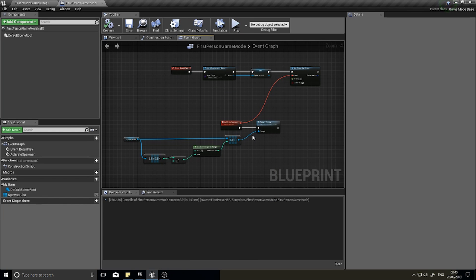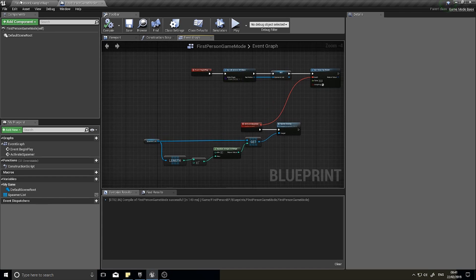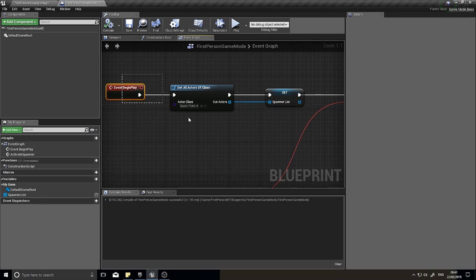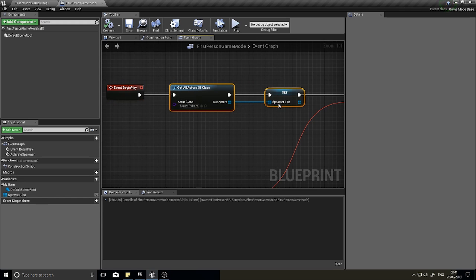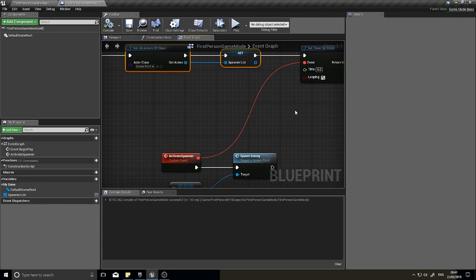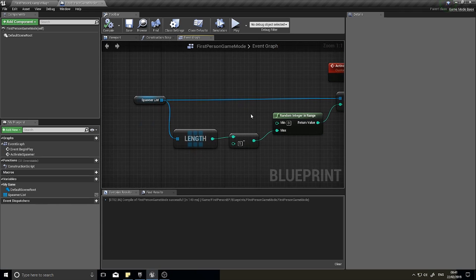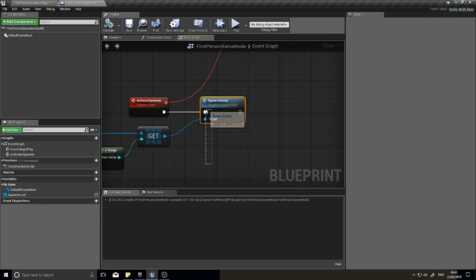Welcome to part two of our wave-based game mode tutorial series. This series is about creating a game mode similar to zombies or horde mode, where enemies come in waves and you have to deal with them as they arrive. Last episode we created the spawner events: on begin play the game mode builds a spawner list, starts a timer to activate the spawner, which picks a random spawn point and spawns an enemy using a function on the spawner.